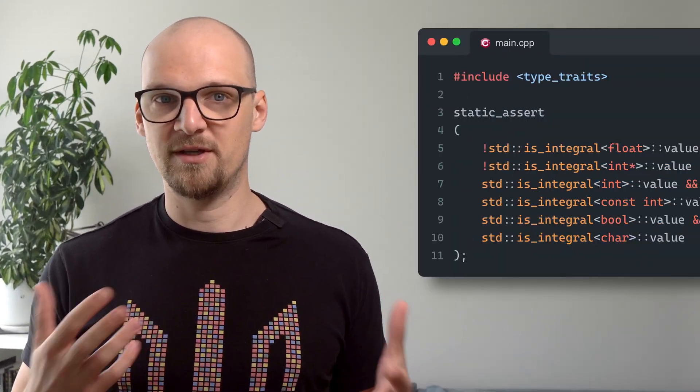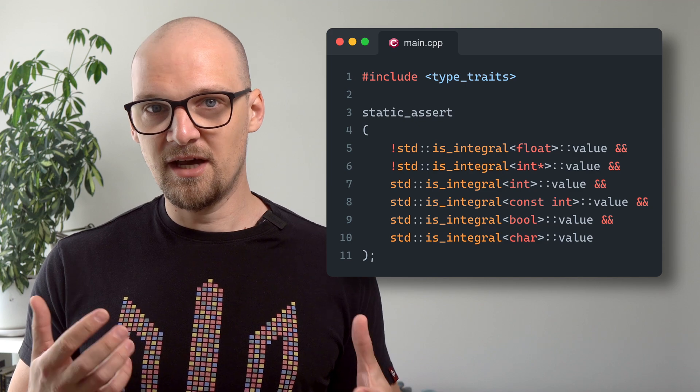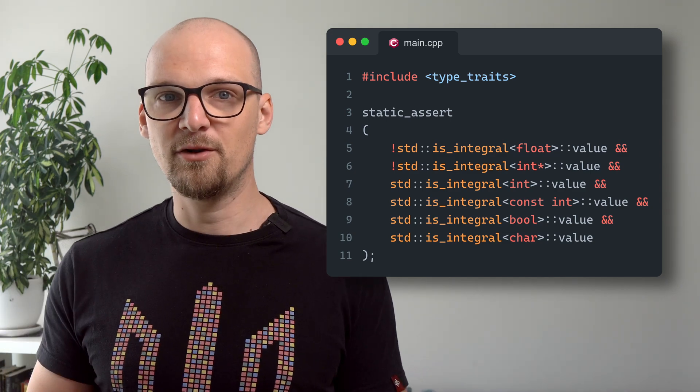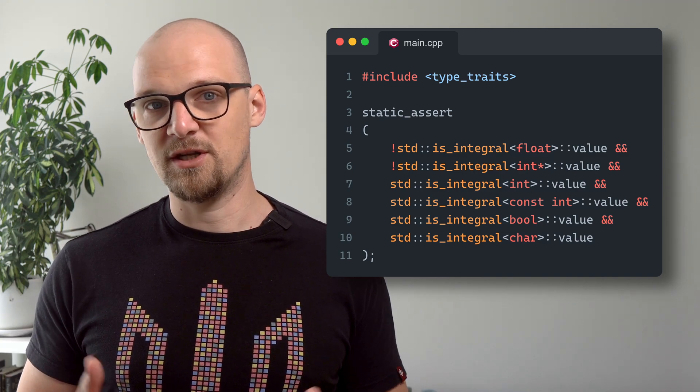Going back to class template specialization, there is one canonical example where full class template specialization is widely used — the implementation of the so-called type traits. They are usually tiny structs designed to tell us certain things about various types. There is a bunch of these defined in the standard, like std::is_integral, that checks if the provided type is integer in an abstract sense. We can see how it works by using a static_assert that checks that any given boolean condition is true at compile time. The way such a type trait can be implemented uses nothing but class template specialization, and it's genius in its simplicity. We start by defining the base trait that has a static value constant set to false for any given type.